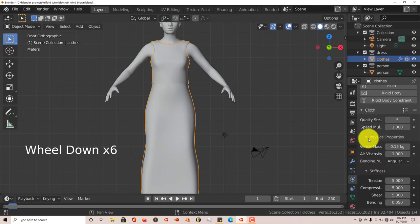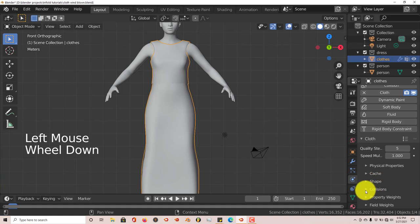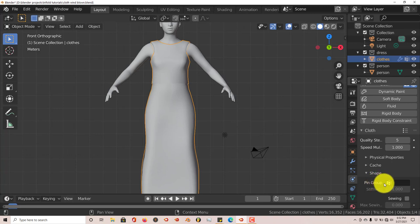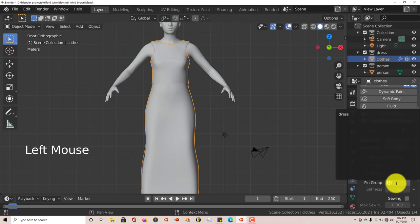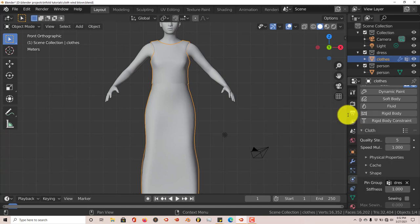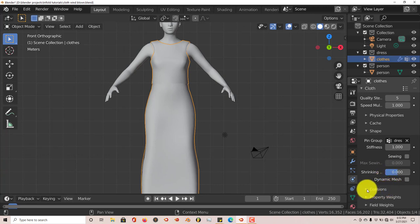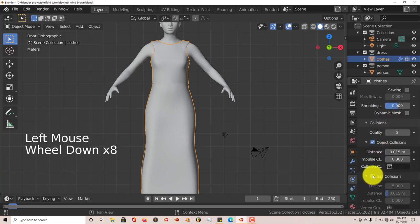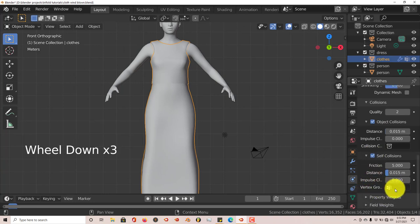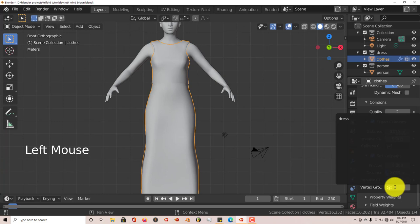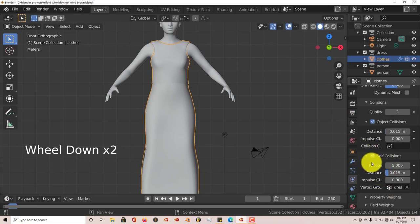Scroll down and collapse the sections you don't need, then go to Shape. This is where the vertex group we created comes in handy — we're going to pin this part of her clothing to her body so it doesn't move. Click in the pin group field and select 'dress', which is the only vertex group we created. Scroll down further, leave all the other parameters as they are. Then click on Collisions, go to Self Collisions, and in the second vertex group field, select 'dress' again so the cloth interacts with itself but doesn't intersect.